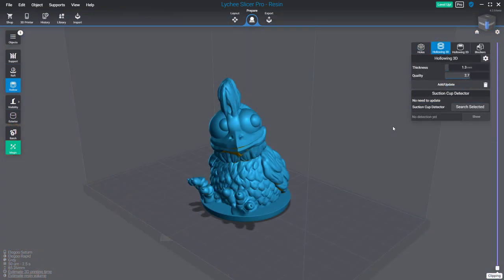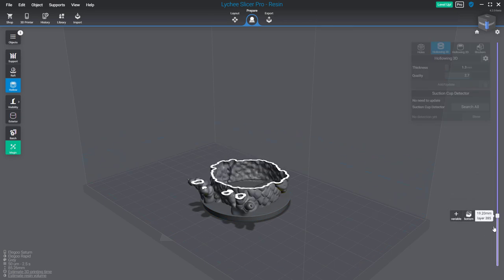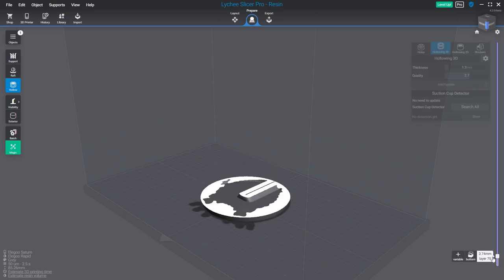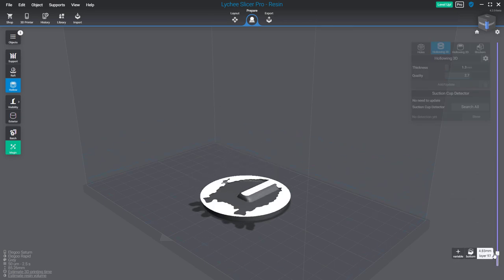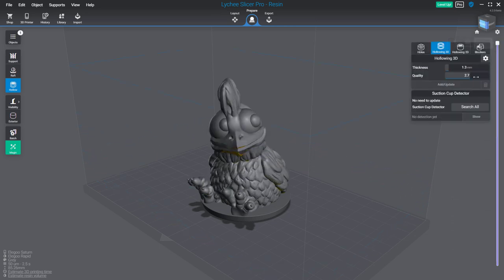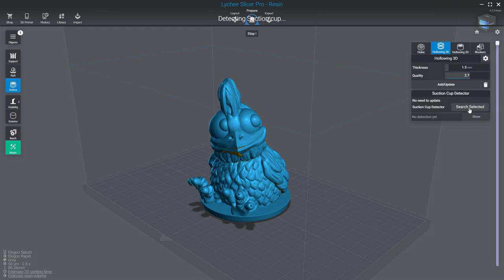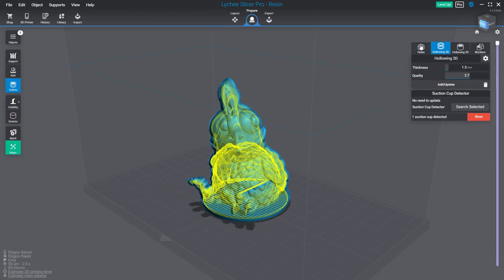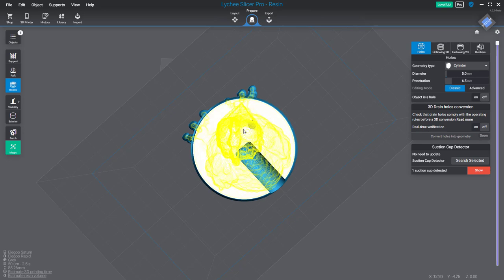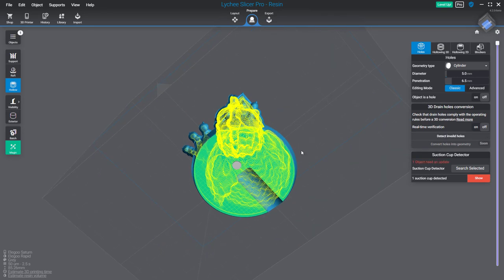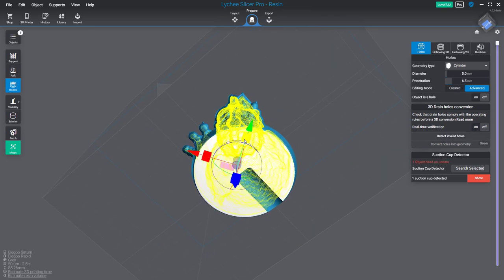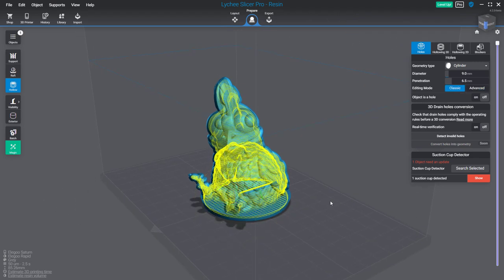Now let's take another example—the Lychee Slicer chicken, which has been hollowed. As you can see, there's no drain hole, and if I run the suction cup detector, you'll notice you have a big one. Like before, I can add a new hole, let's say on this location. I can press the space bar if I want something bigger, and I'll run the detector again.